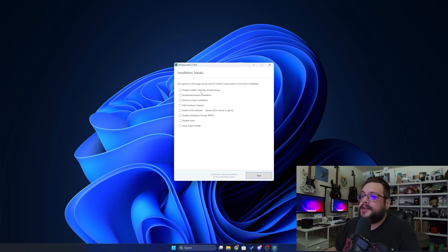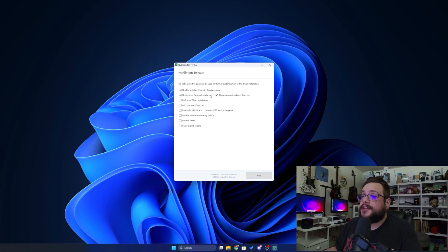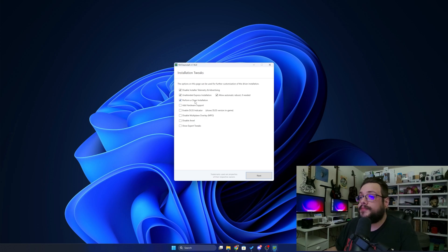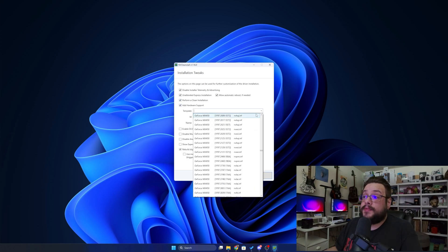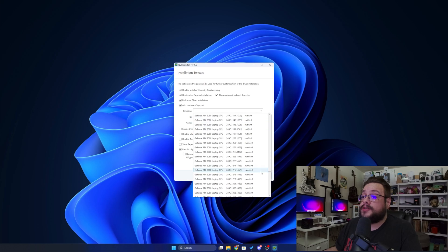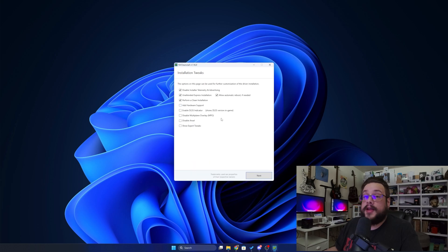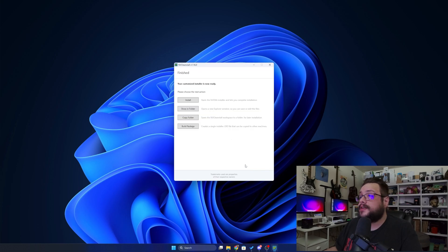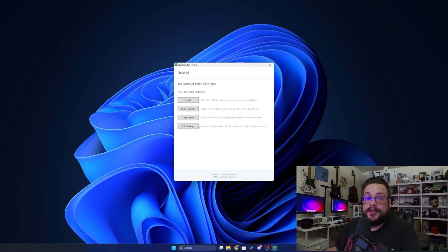You can actually tweak the installation by disabling telemetry and advertising. You can have an unattended express installation so you don't have to click through everything. You can perform a clean installation to make sure you get rid of all the old drivers and residual files from old installs. You can add driver support for other cards in case you have multiple cards in one system, and lots more. So let's click Next here. Now you can start the installation, or you can actually build an installer so you can run it whenever you need to, and it'll automatically do exactly the same thing with all the same settings.